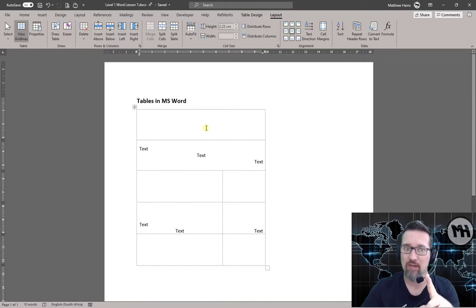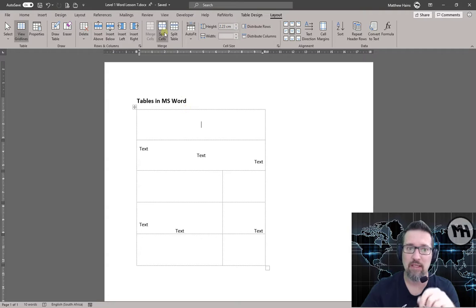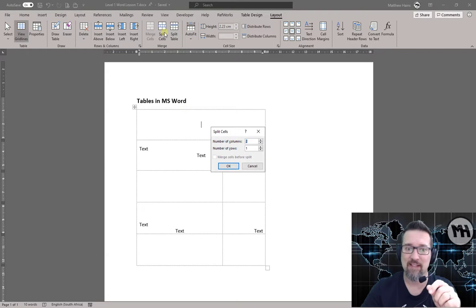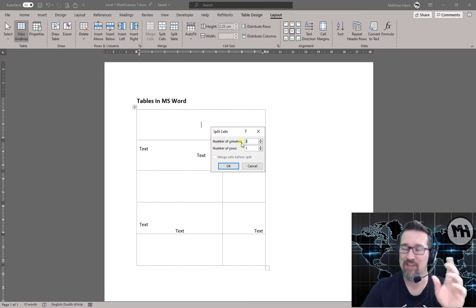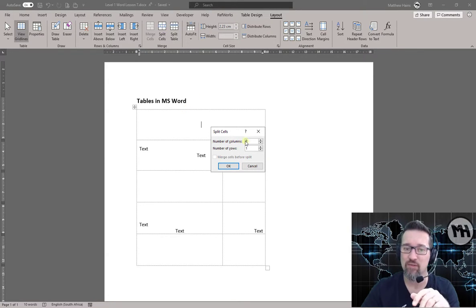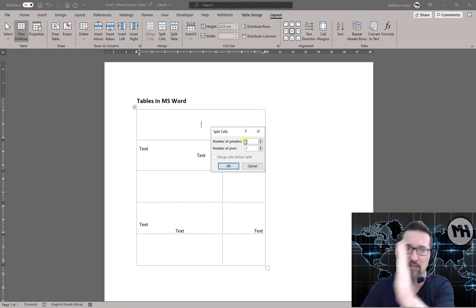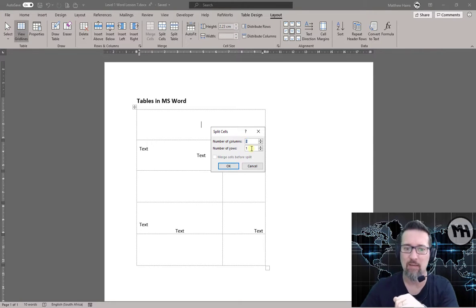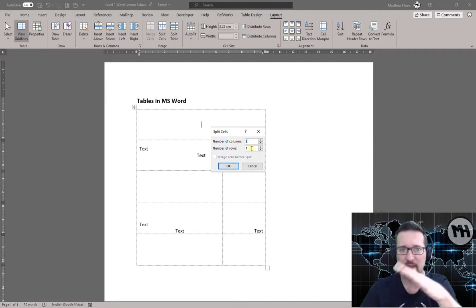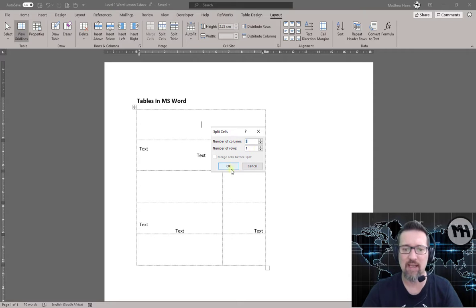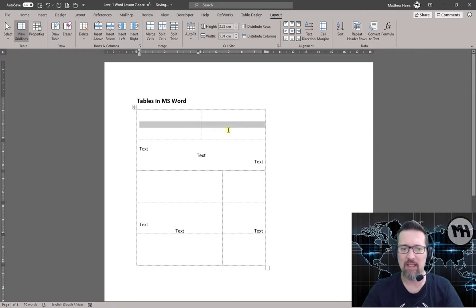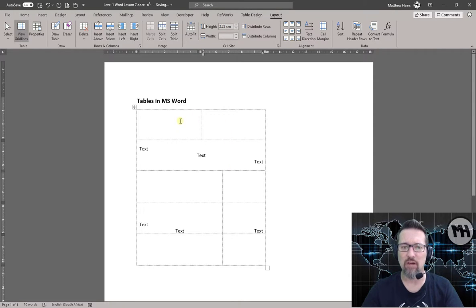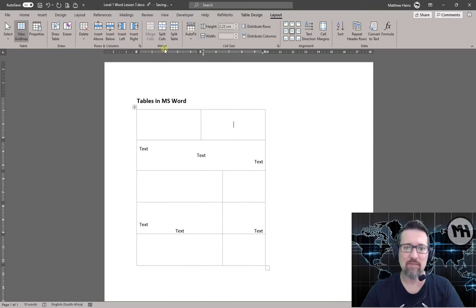So I make sure that I'm in the right row, split the cell. How many columns do I want to split this into? Two columns. Okay, two columns. And how many rows? Well, just stay in the one row. I don't want any more rows, let's not confuse things. And click OK, and there you go, I have two columns again. So that's up to the merge.